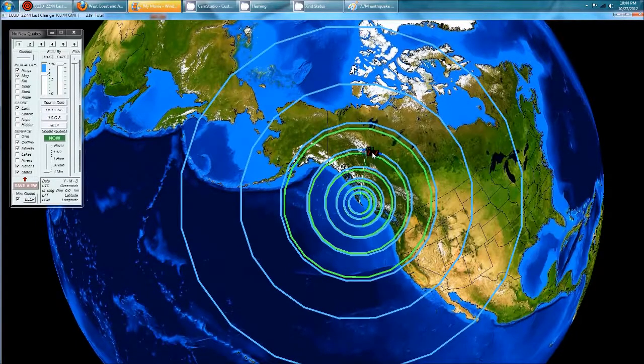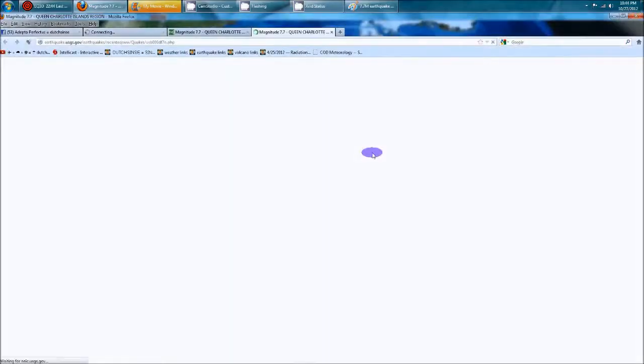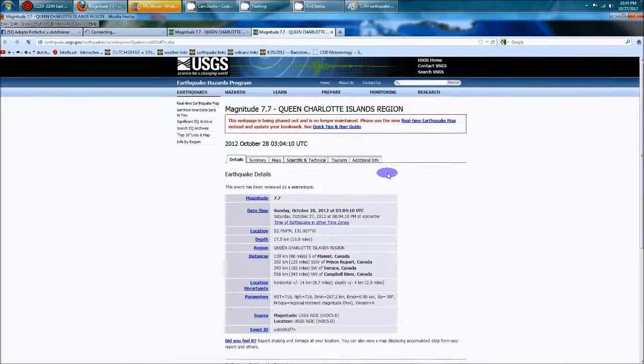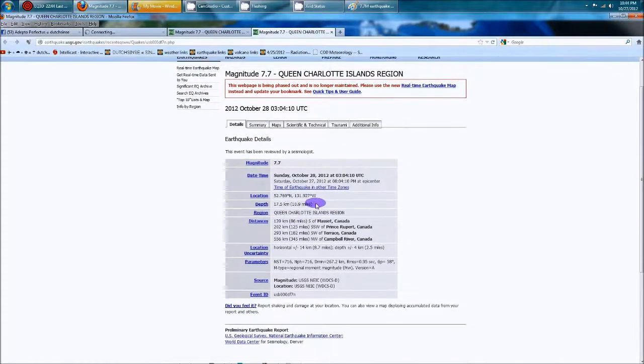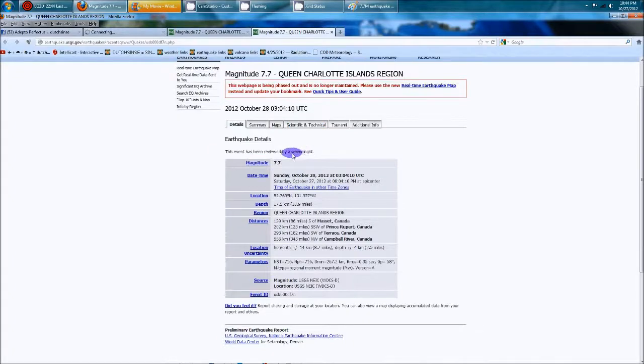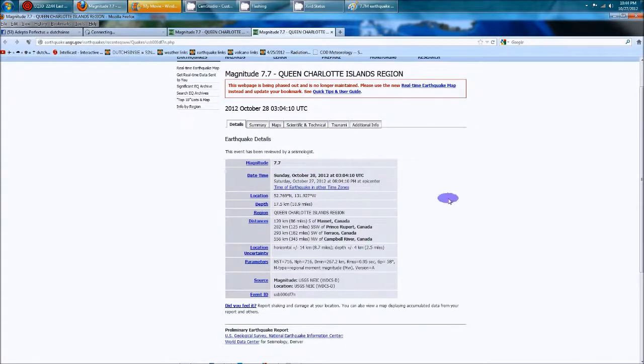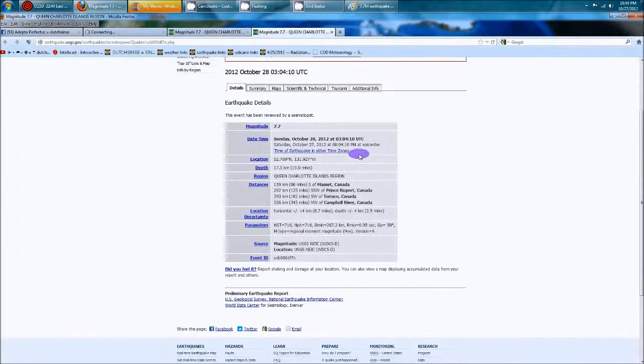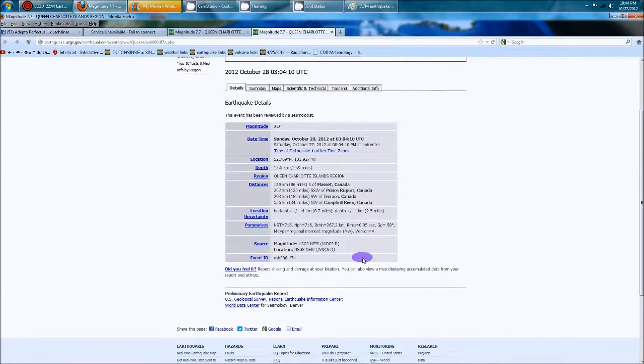Let me go ahead and get the stats on this. All right, 10.9 miles deep, magnitude 7.7, reviewed by a seismologist. Most likely will go up or down a little bit over the next few hours once they revise the numbers. However, very sizable for the region. It's in the Queen Charlotte Islands region.